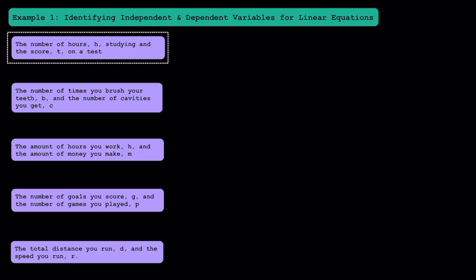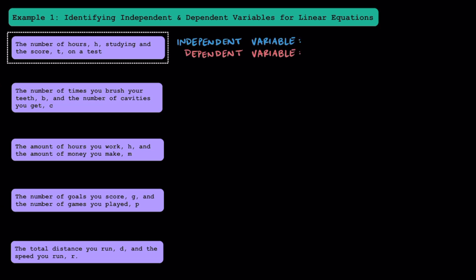Let's start with this one, where we have the number of hours, h, studying, and the score, t, on a test. There are two variables in this situation: the number of hours spent studying, represented by h, and the score on the test, represented by t. You really want to think about which one depends on which. Does the amount of hours you spend studying depend on your test score, or does your test score depend on the amount of hours you spend studying?